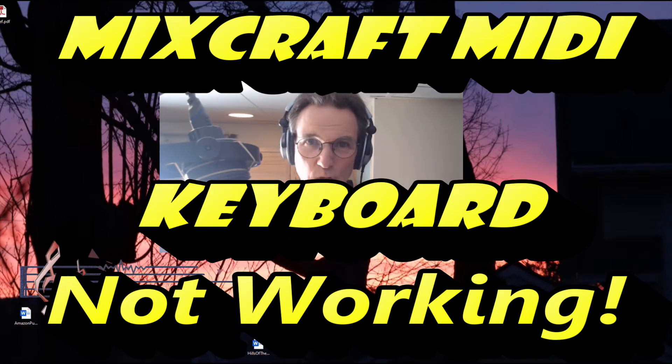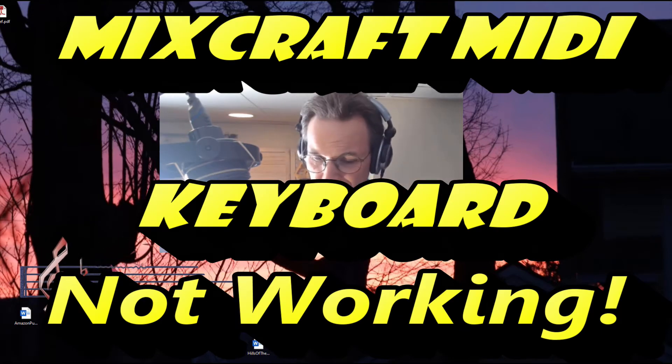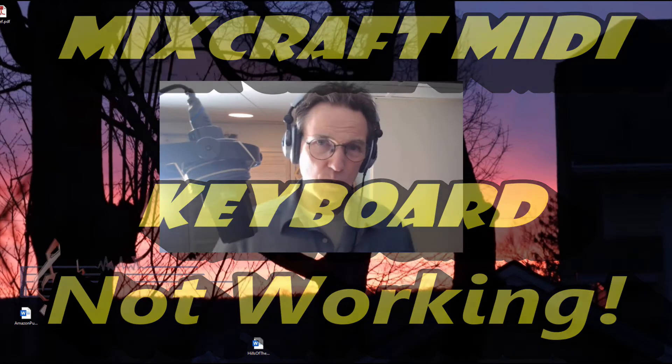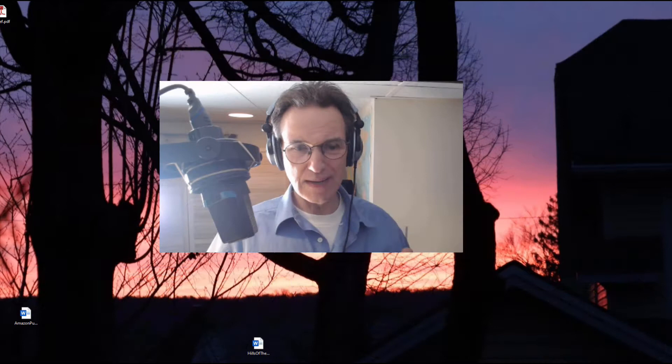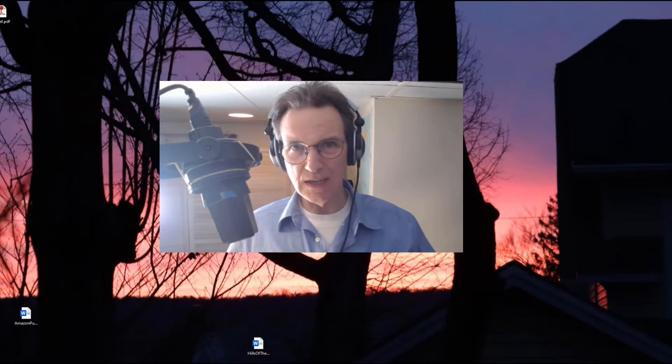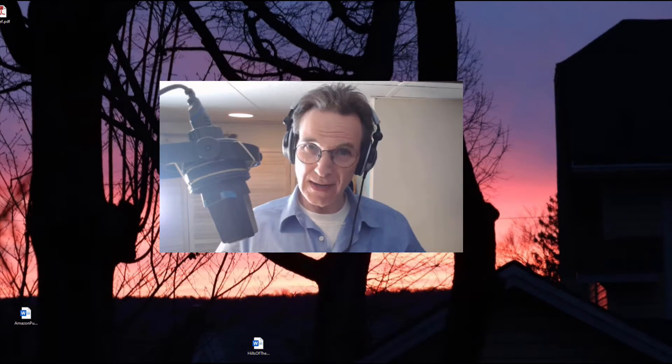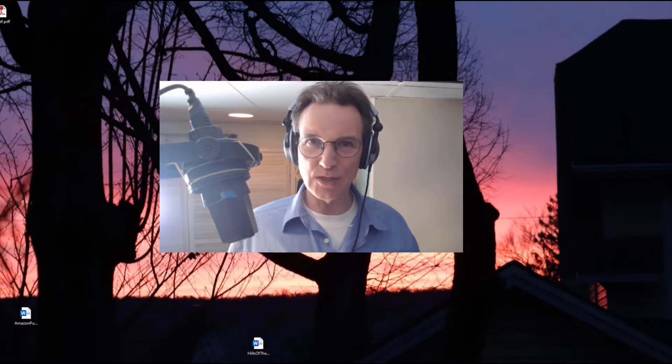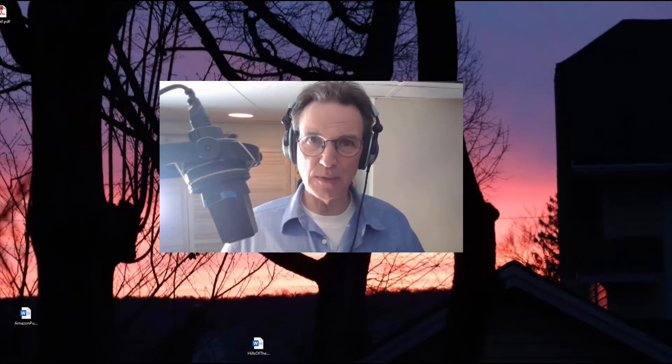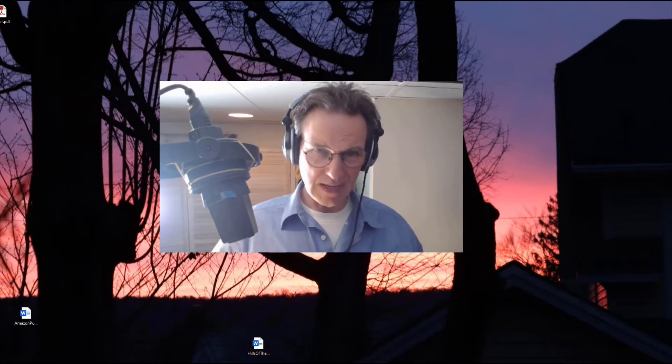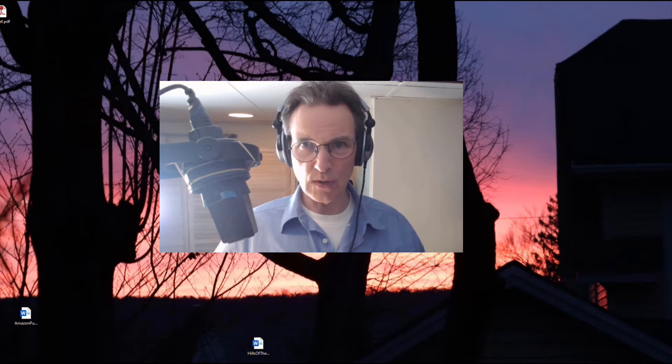Today's video was not actually planned. What I intended to do was plug in my MIDI keyboard and show you how easy it is to set up the keyboard with MixCraft.